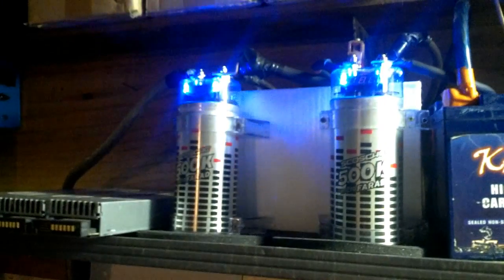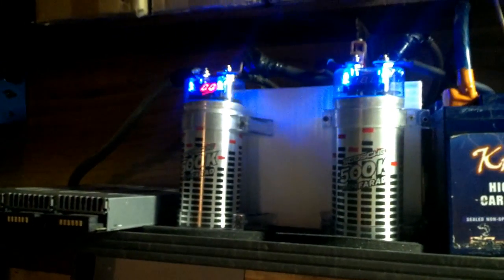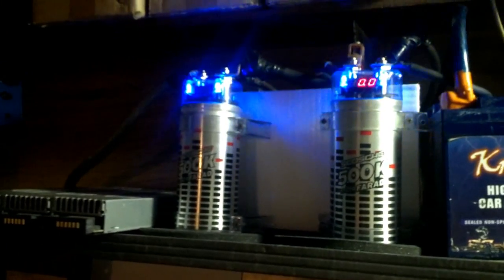Yeah, that stays on for quite a long time for not holding any charge whatsoever in those caps, huh?